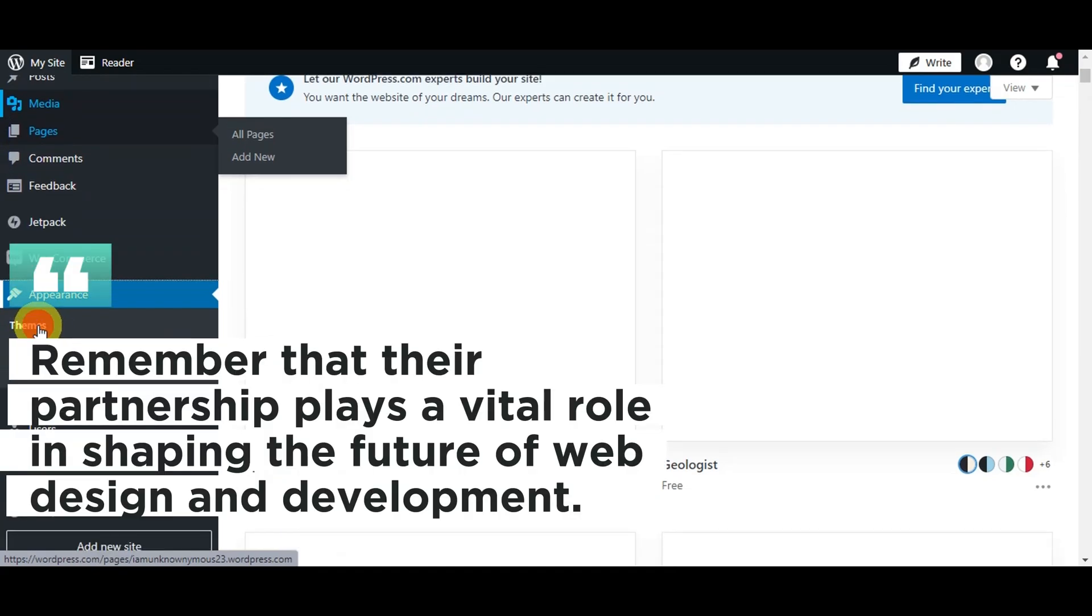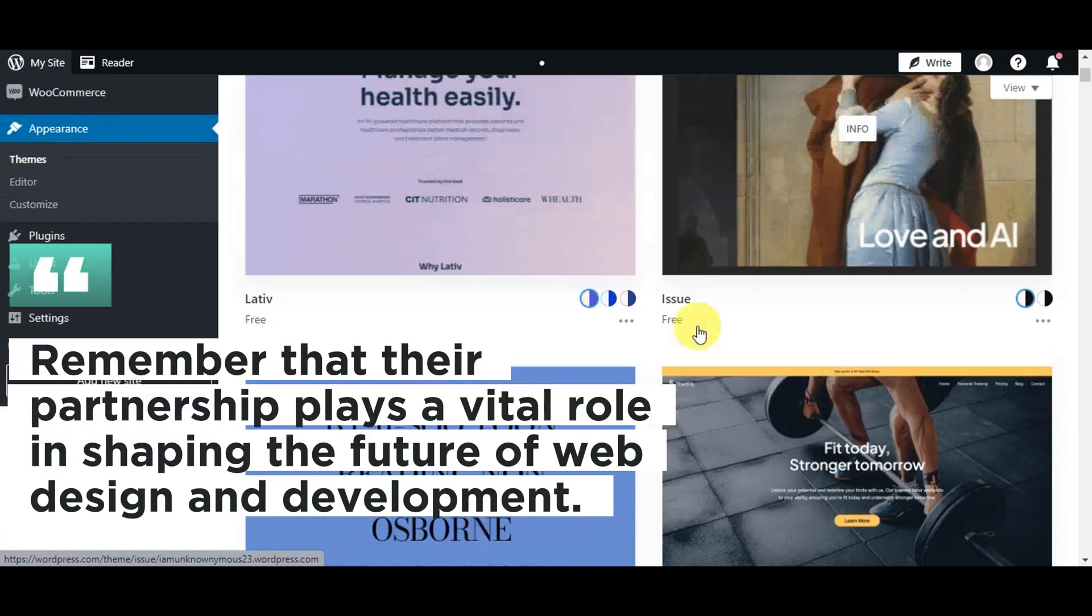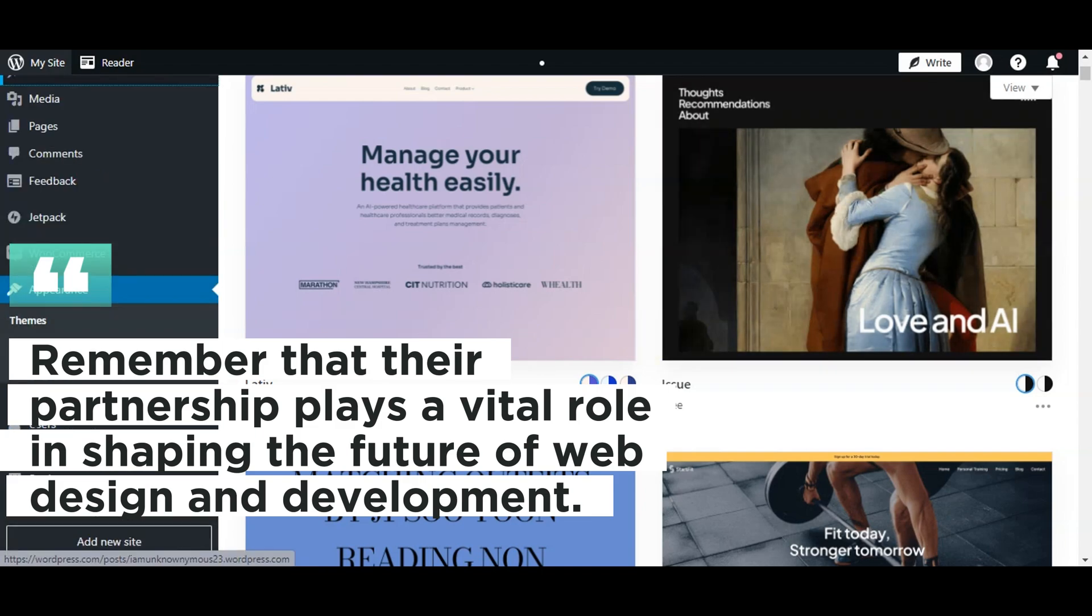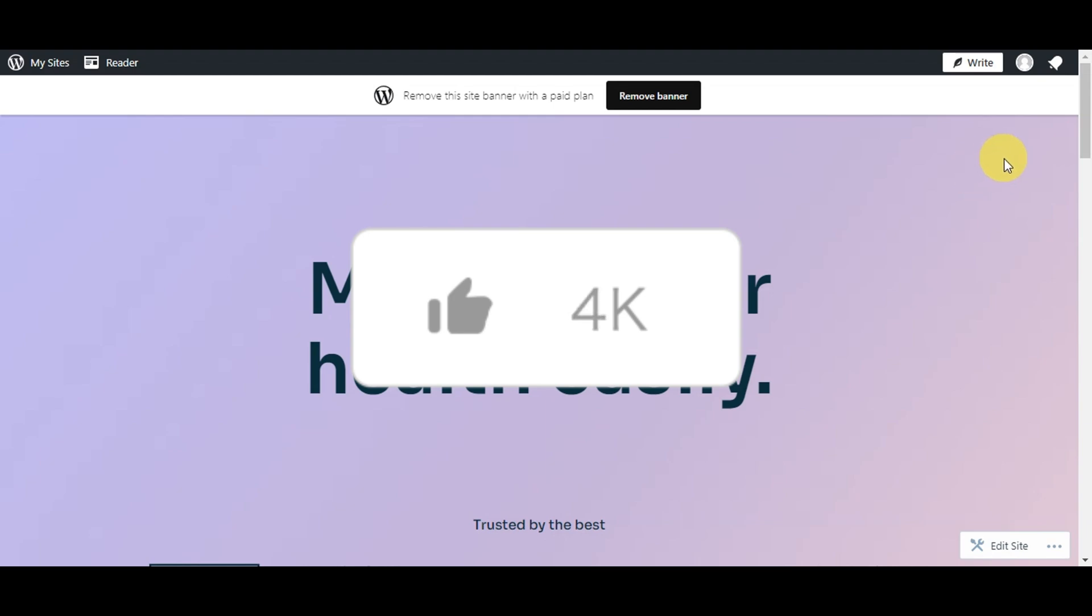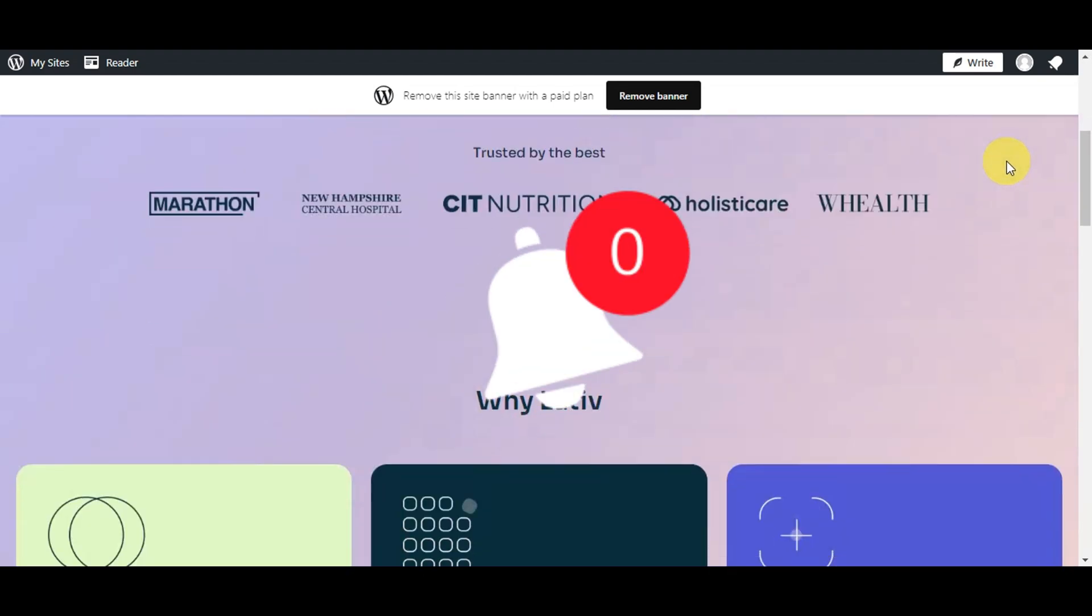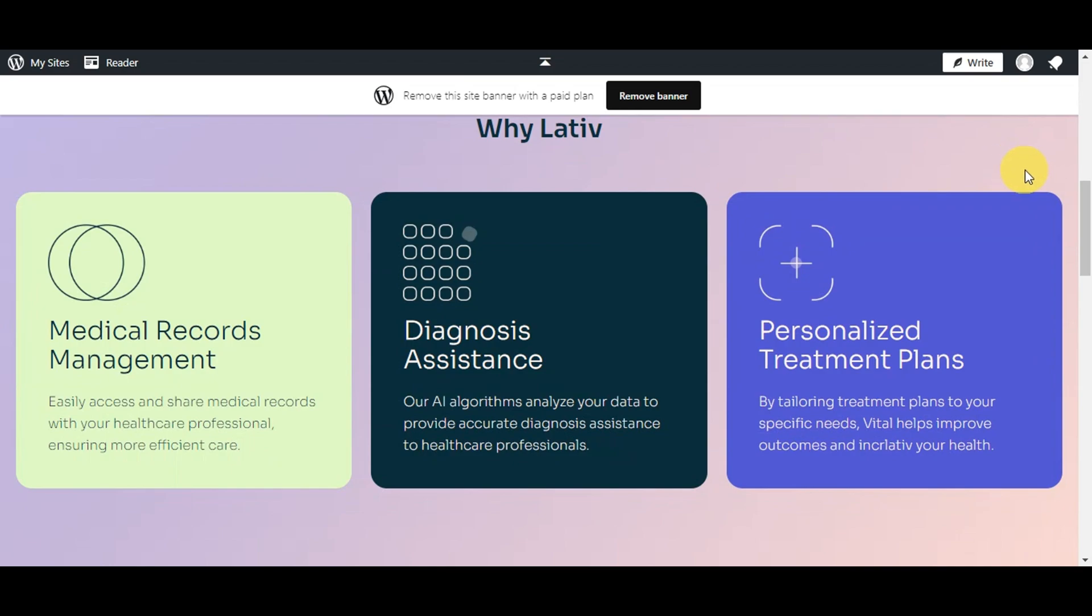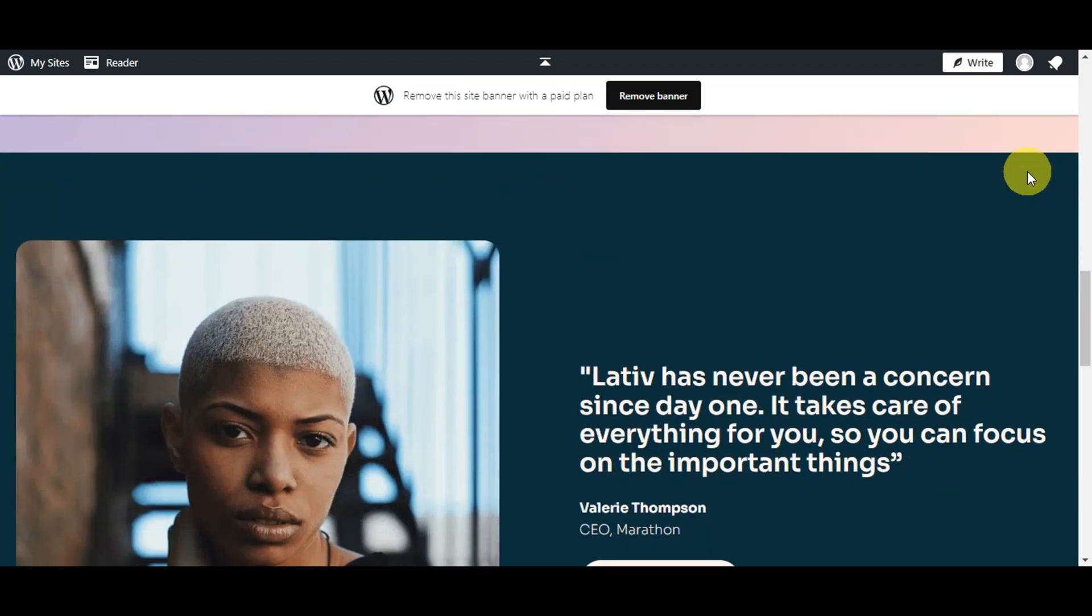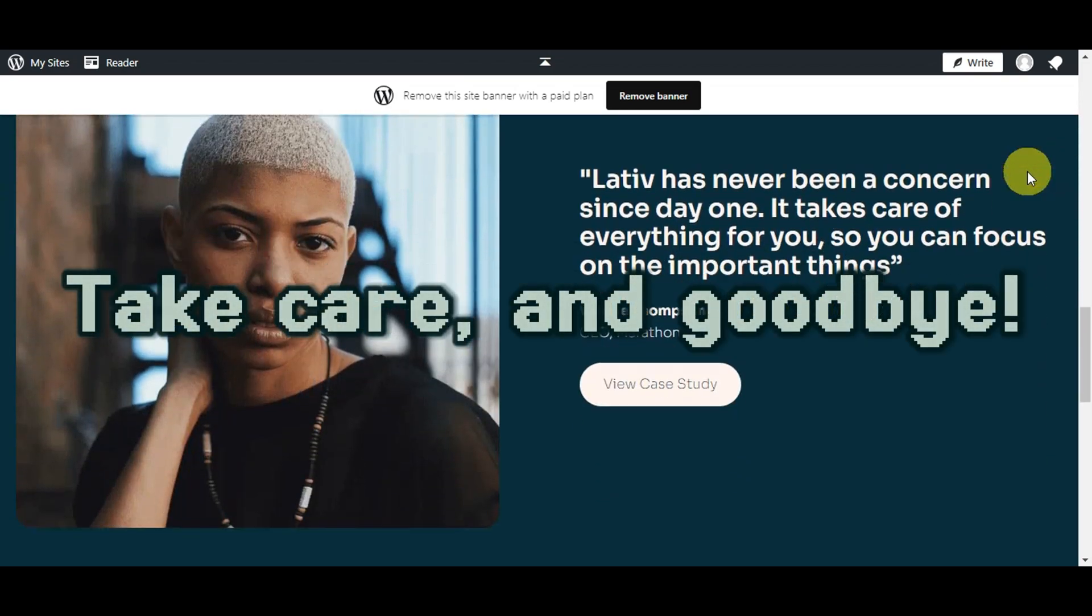Figma and WordPress's relationship plays a vital role in shaping the future of web design and development. If you have any questions, feel free to leave them in the comments below. Don't forget to like this video, subscribe to the channel, and turn on your notifications. Thank you for watching and I'll see you on the next video. Take care and goodbye.